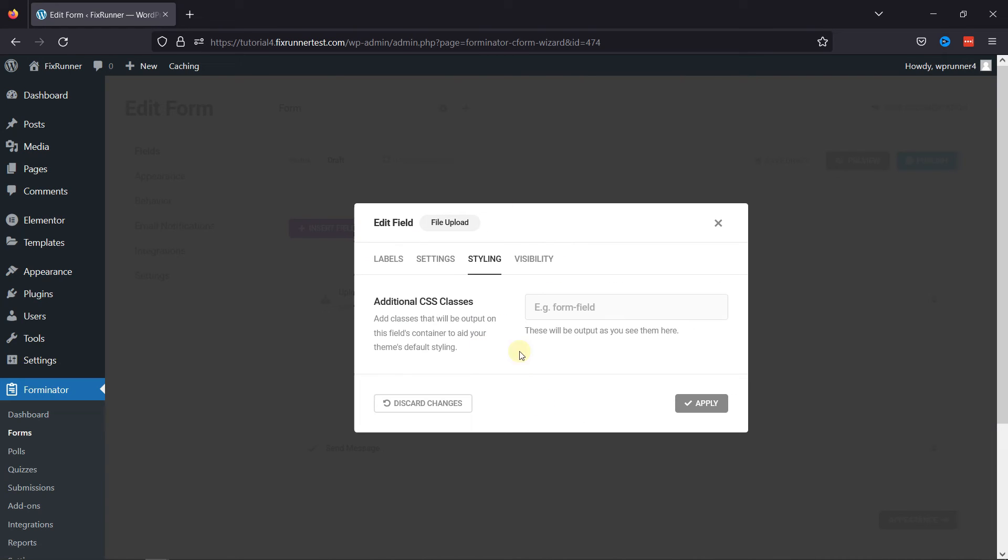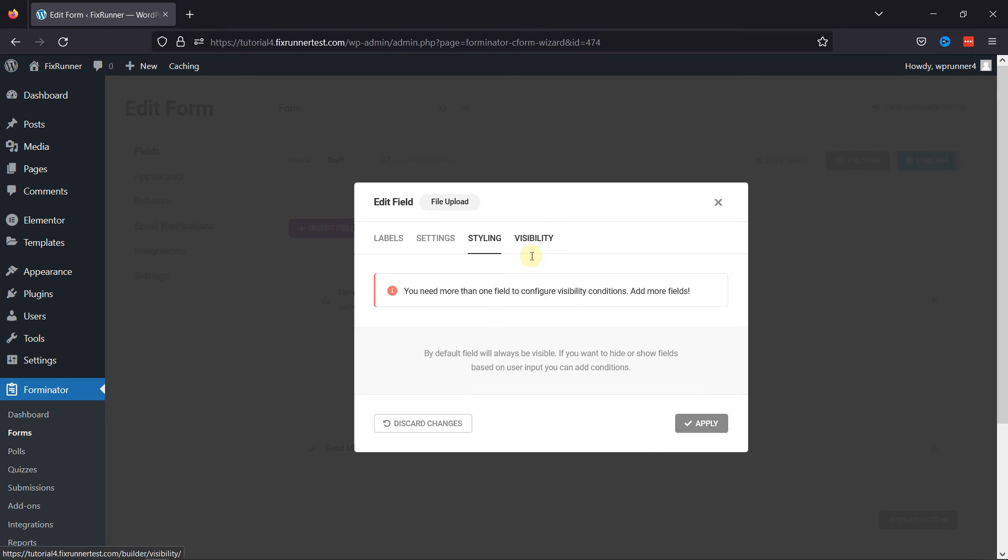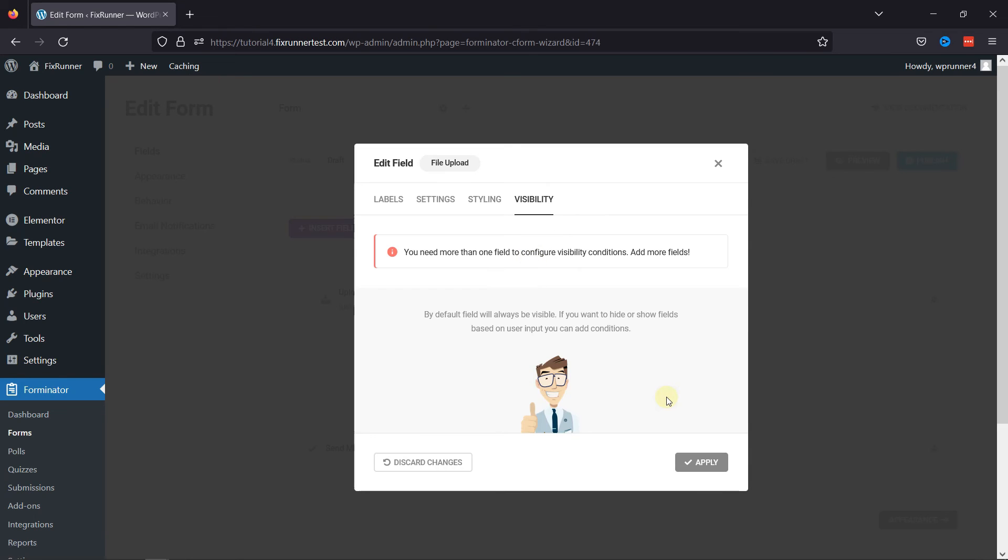Under the Styling tab, you can add some additional CSS classes to style your field accordingly. And under the Visibility tab, you can control the field visibility.